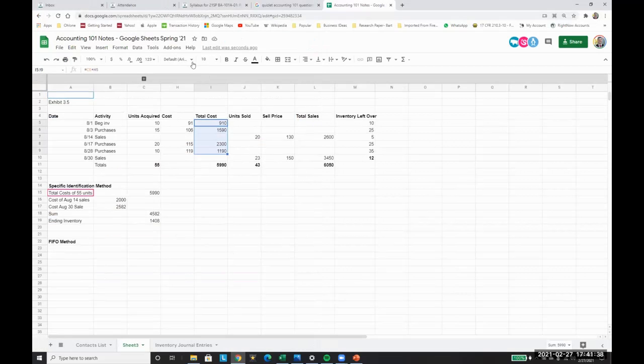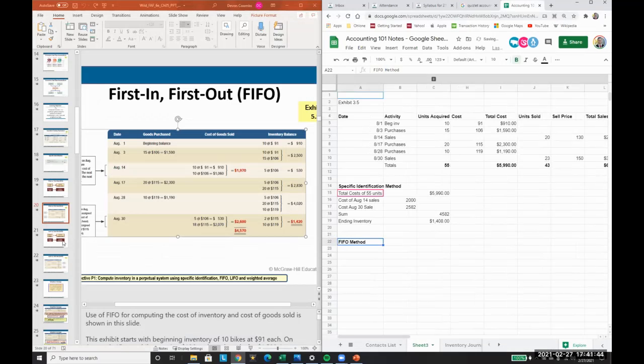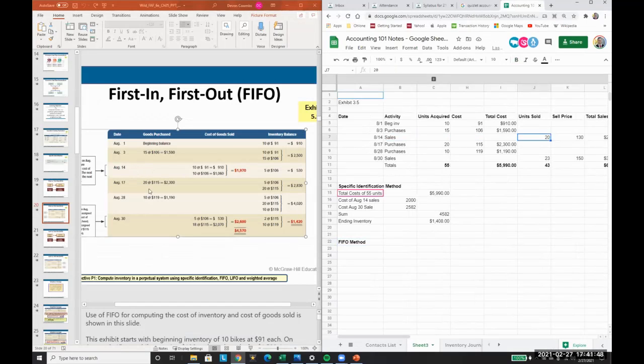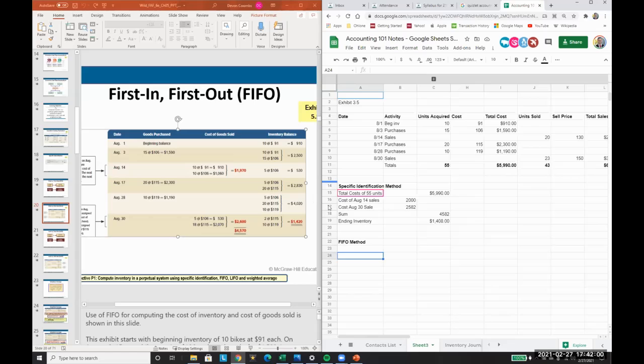So here we see the total costs and the detail a little nicer. How do we go about doing FIFO method? We know that we made sales of 20 here and we need to associate first in, first out costs related to these 20 units. With FIFO method we look at every selling time and then determine the cost beforehand.